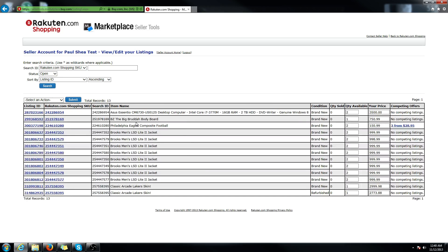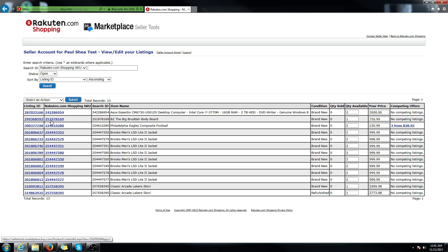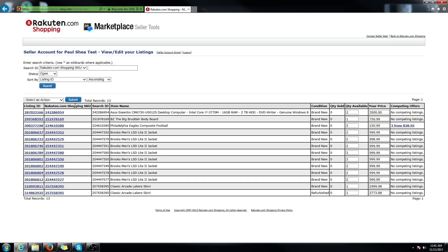In this example, I'm going to be editing my bodyboard from BZ. You're going to want to find it and click on the blue hyperlink text under the Rakuten.com shopping SKU column, not the listing ID.